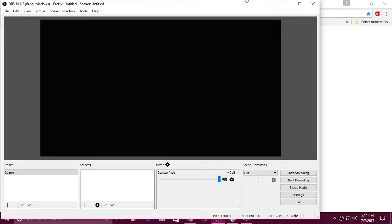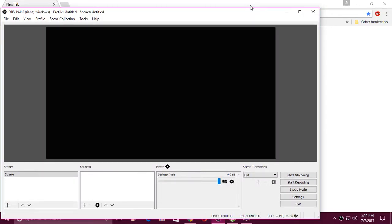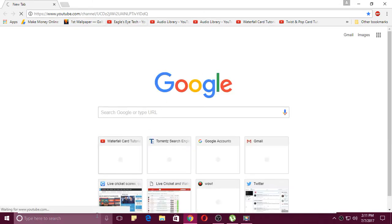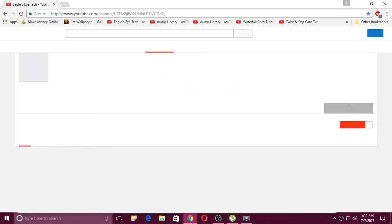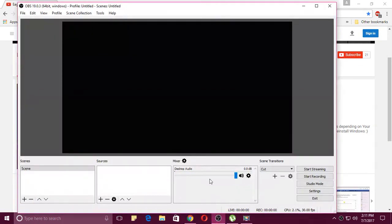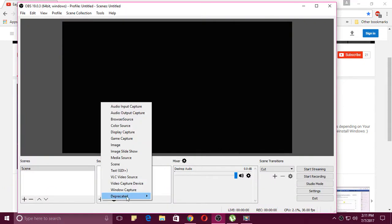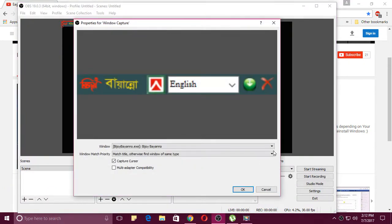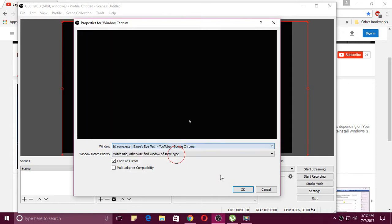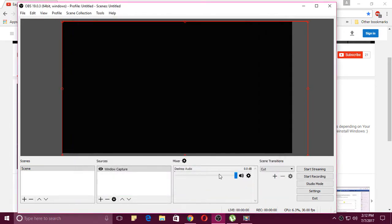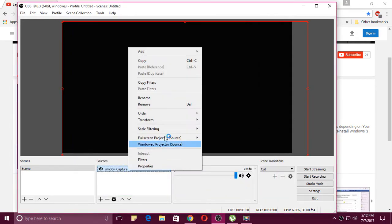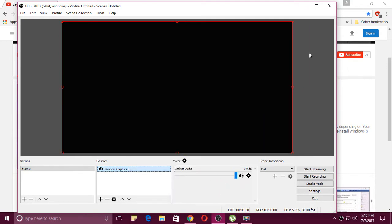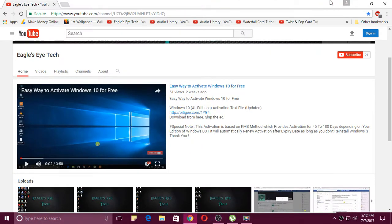At first, let's open OBS. Then let's try to capture Google Chrome by OBS. Let's play this thing and let's see whether it opens or not. Let's add a source, that is window capture.